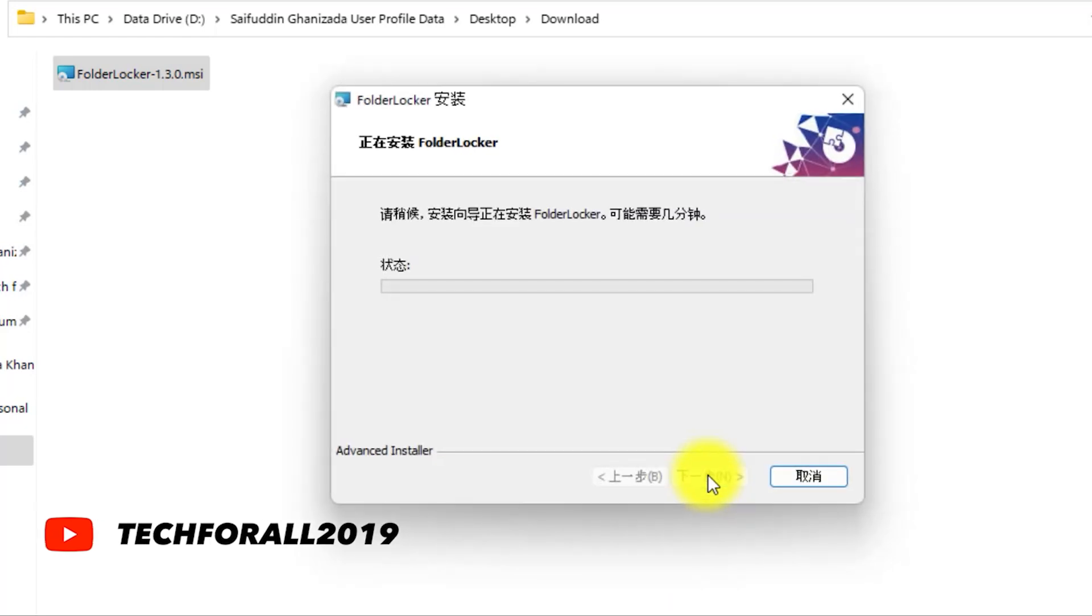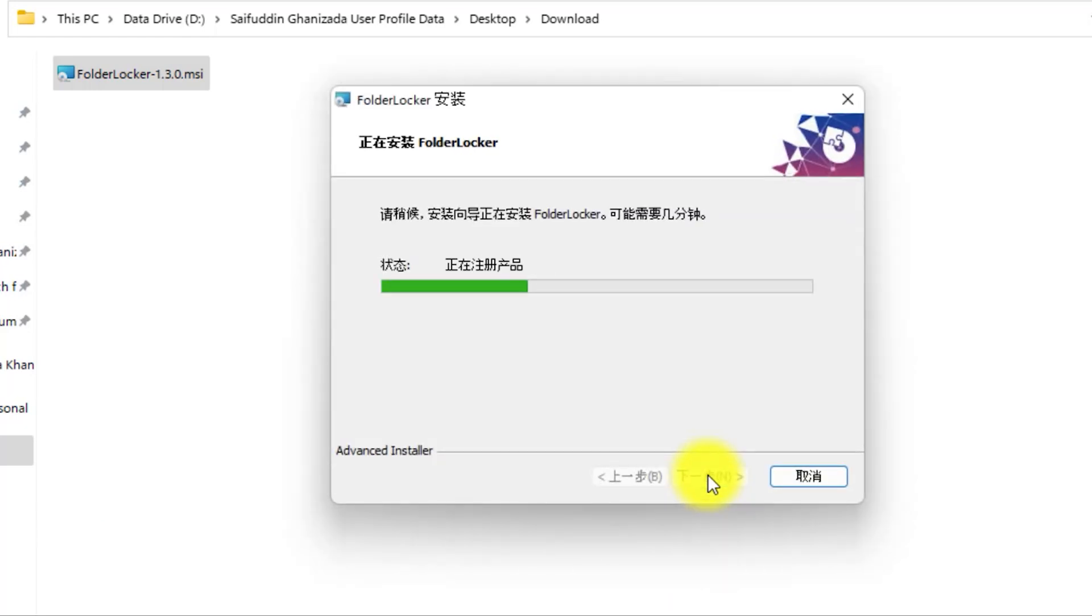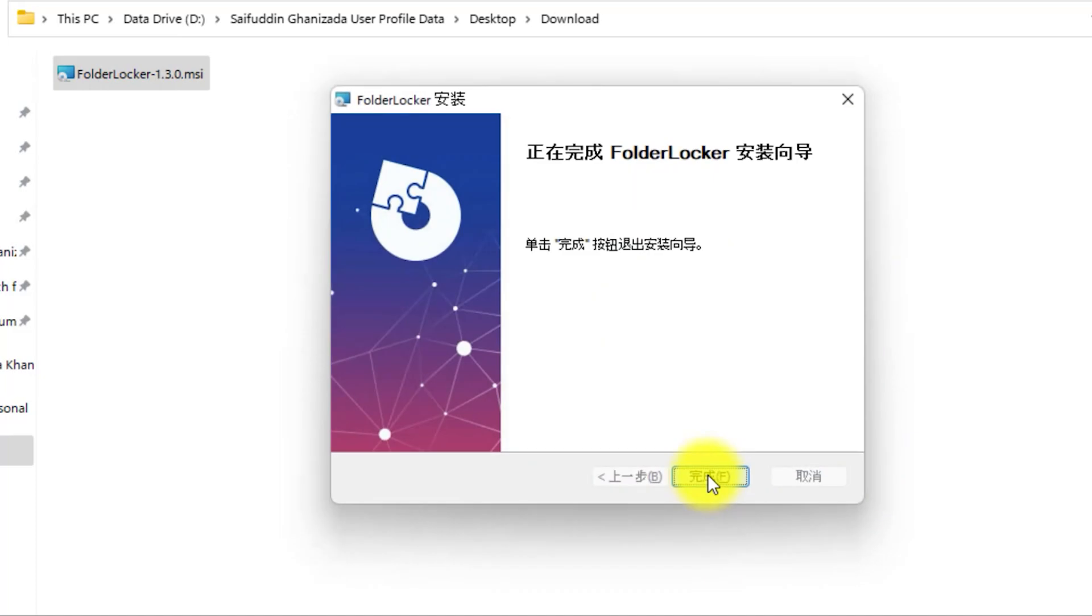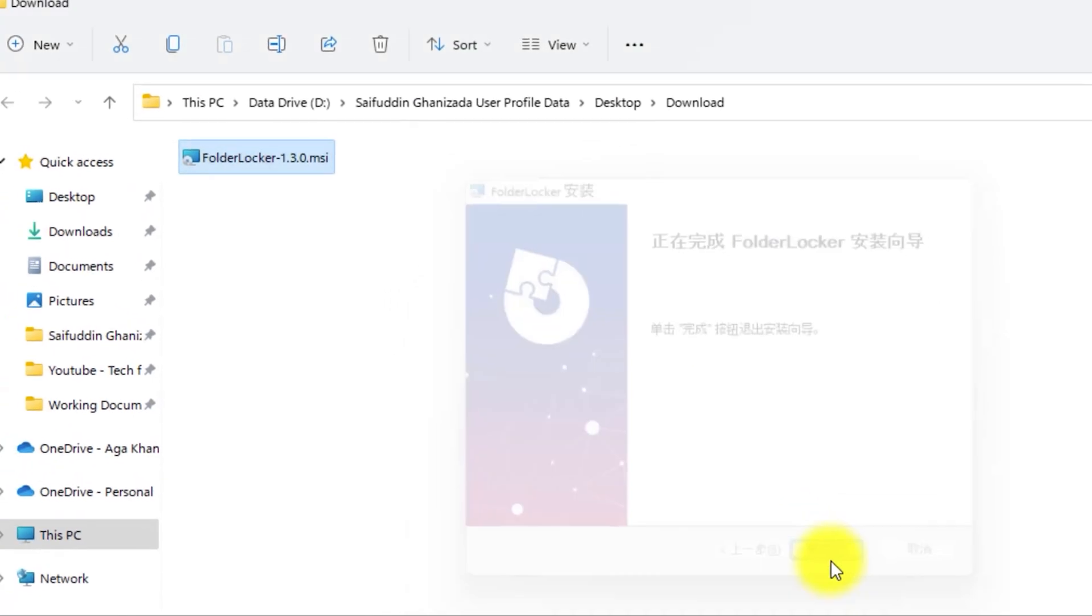In the User Account Control, click on Yes. And then click on this icon to finish the installation.